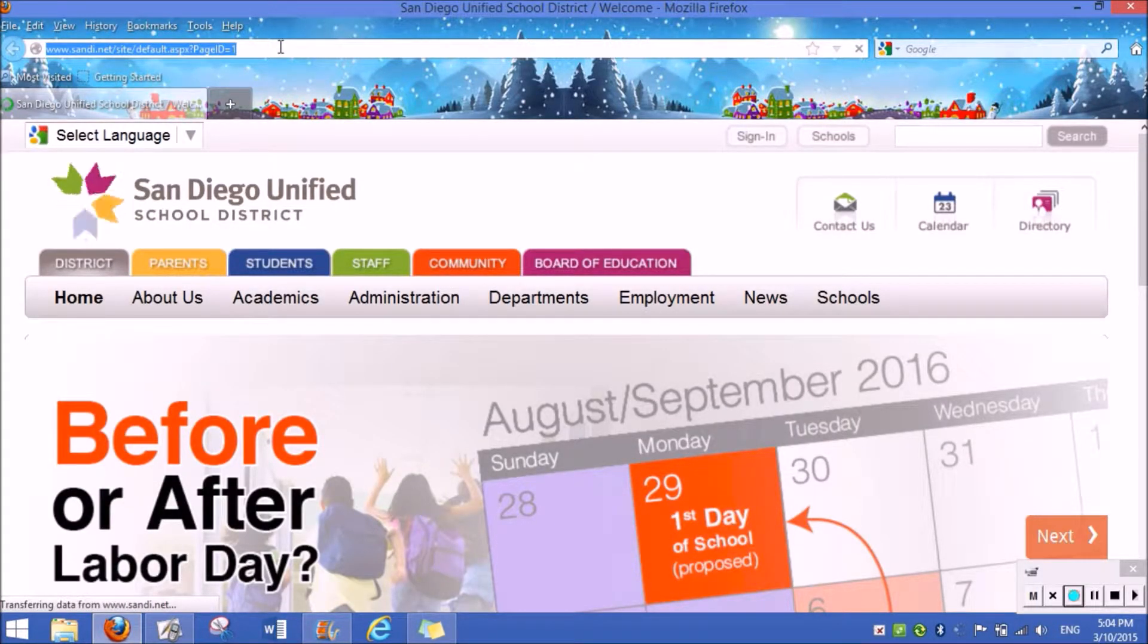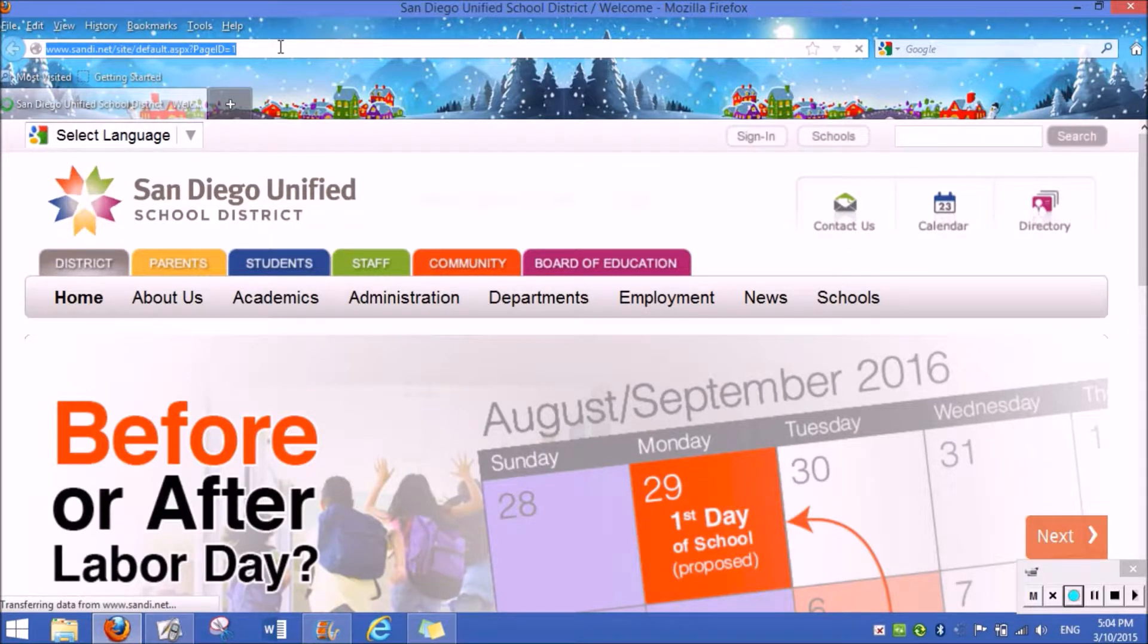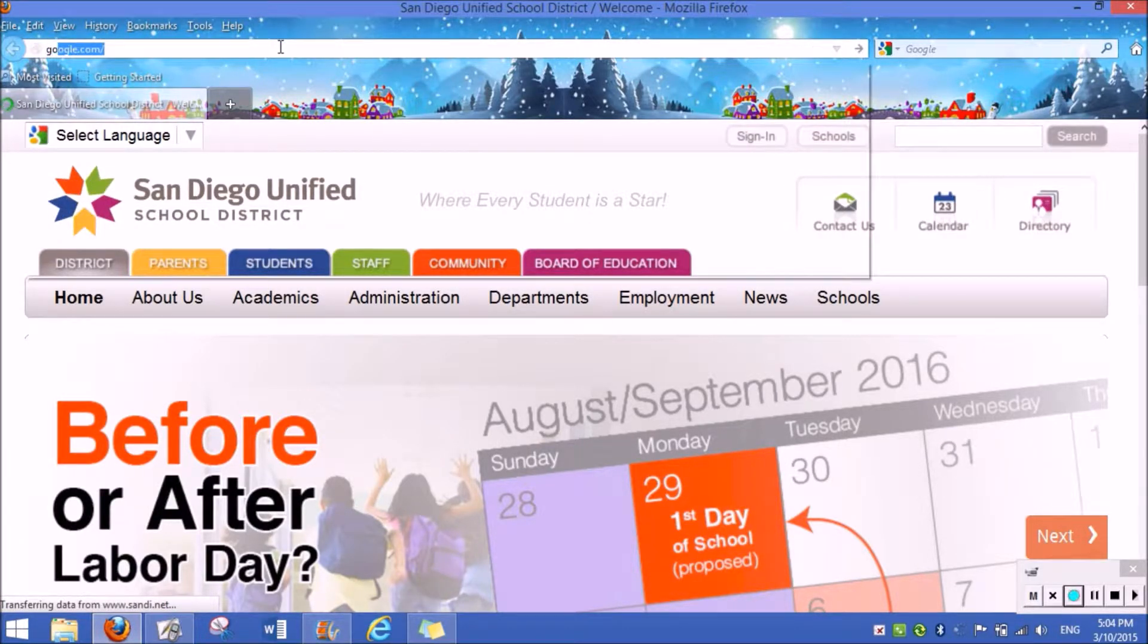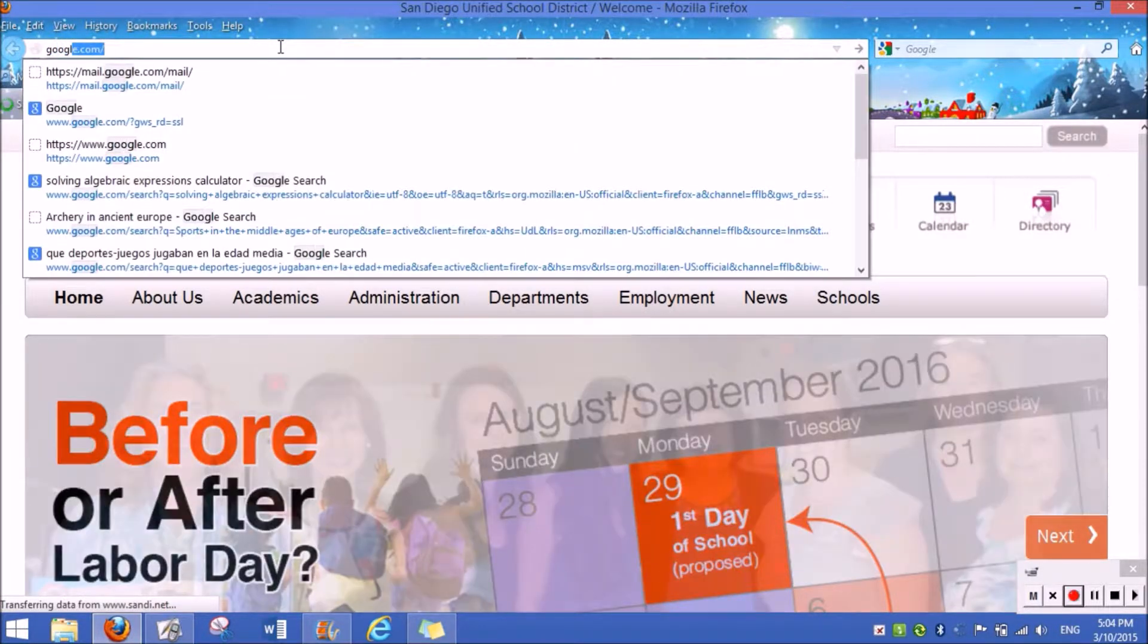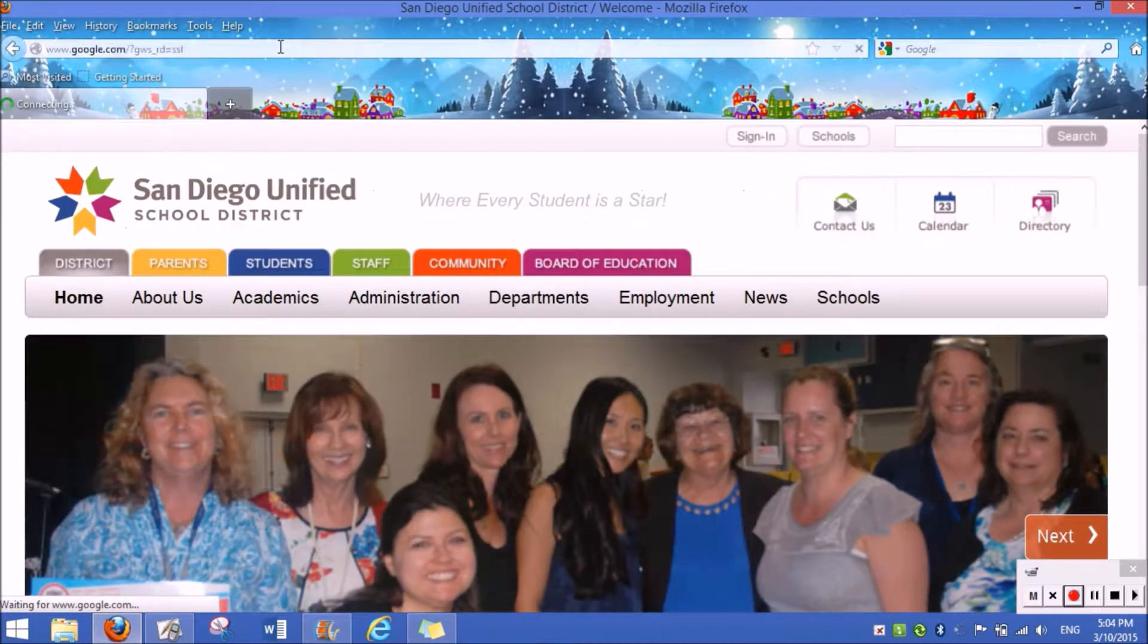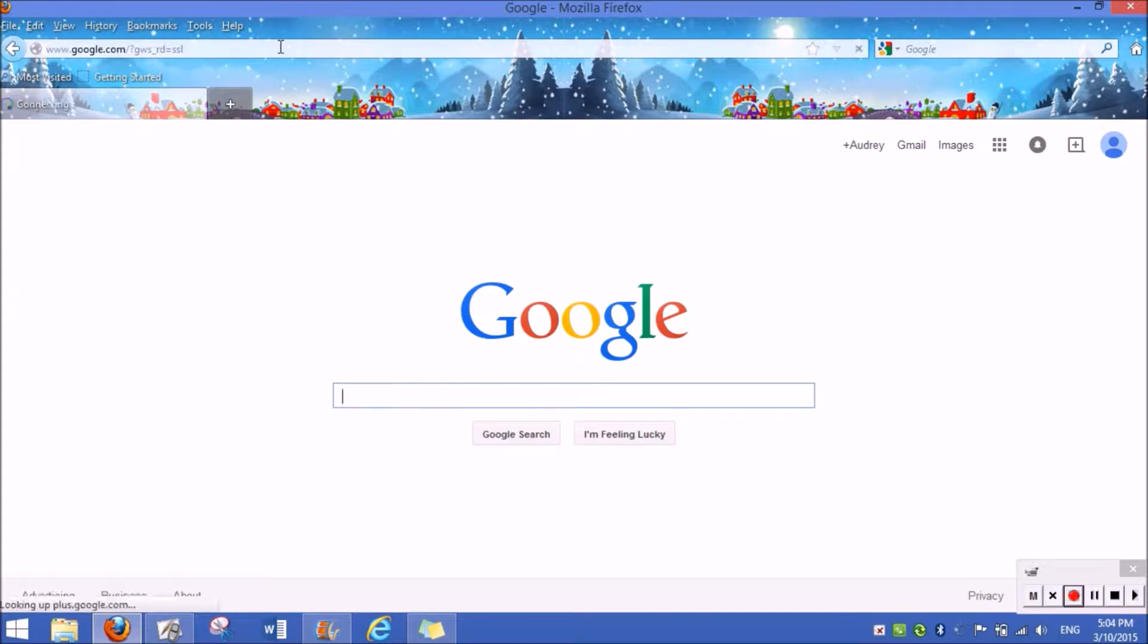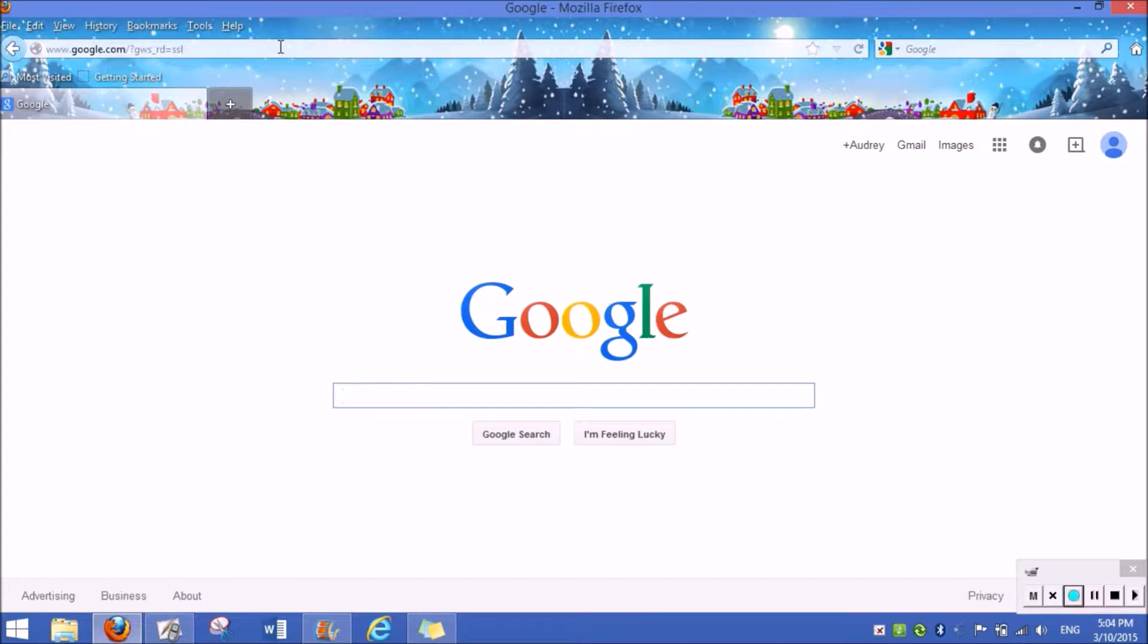Then, what you're going to want to do is go to google.com. Once you're there, you're going to type in whatever you would like to search. For example, I'm going to type in butterflies.